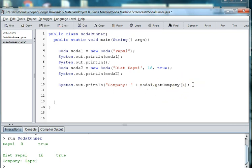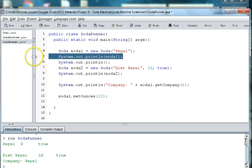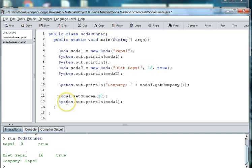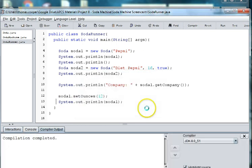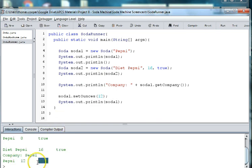We can also use a setter method to set the ounces of a soda. So we can say soda1.setOunces and we can set it at 12. And then we can go ahead and reprint out soda1. Now you can see that our soda down here has 12 ounces and it's still the default is that it's recyclable.